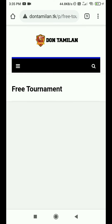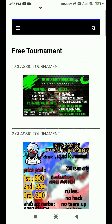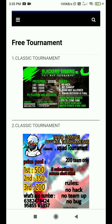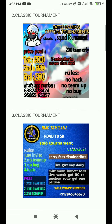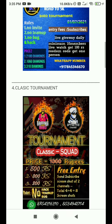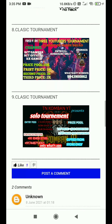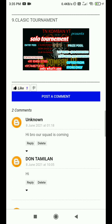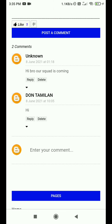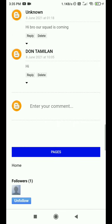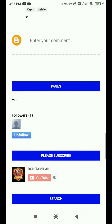From free tournaments, you can get 10 tournaments. We will update every tournament. If you have any tournament, we will update it. There is a free tournament. You can message your contact number and register it for your tournament.